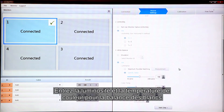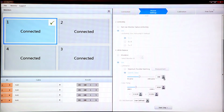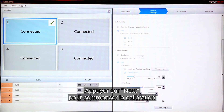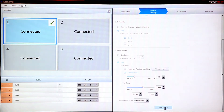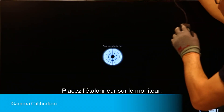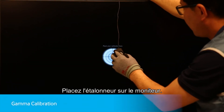Set the Luminance and Color Temperature for White Balance on the monitor. Select Next to begin calibration. Place the Calibrator on the monitor.